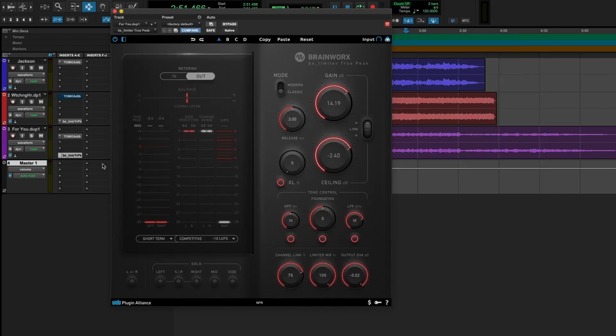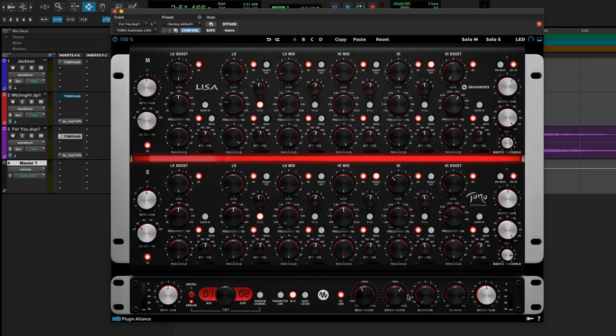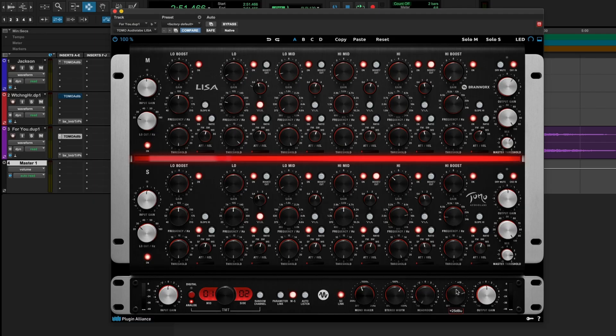All that I've got going on here is just the Tomo Audio Lisa and the BrainWorks limiter True Peak. And I've tried to recreate my entire master using nothing but these two plugins, which surprisingly is something I can do because the Tomo Audio Lisa, it's got basically everything I need. It's got multi-band compression. It's got EQ. It's got my monomaker, the stereo width control, and a little bit of saturation, which I can dial in pretty significantly on this one, really bringing this headroom control down and bringing this TX drive control up.